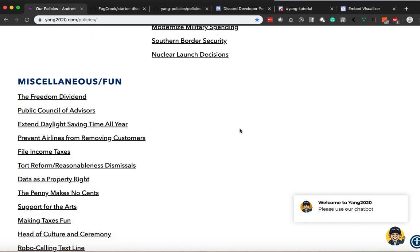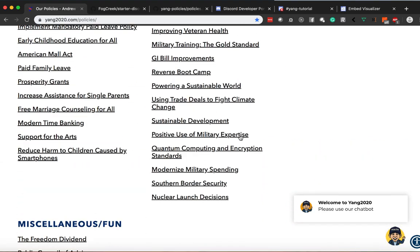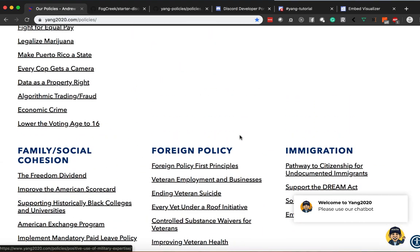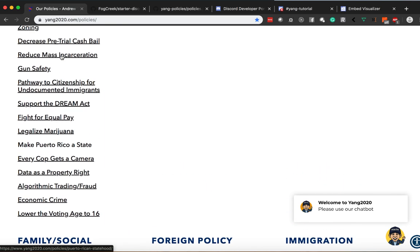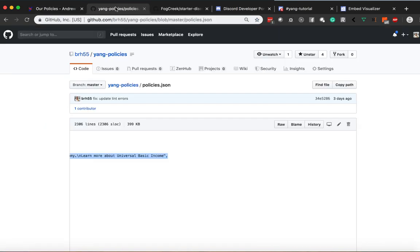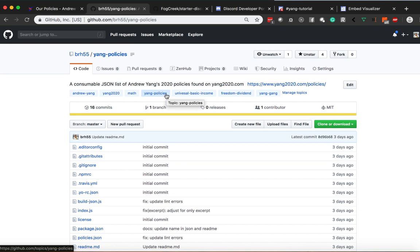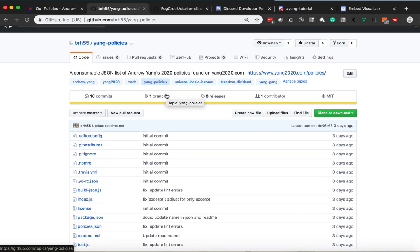Now that is a very interesting thing because if we were to manually copy and paste a lot of this content into a JSON file, that would take freaking forever. So as a result, I spent some time and I created a node module that actually parses and scrapes the yang2020.com policies website.